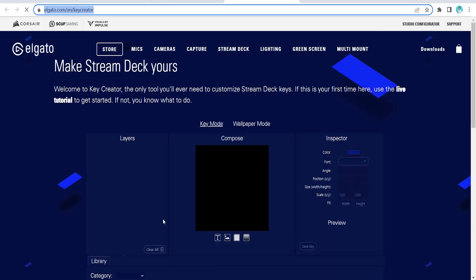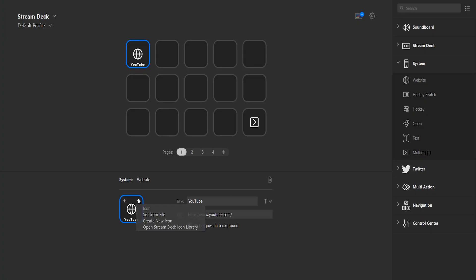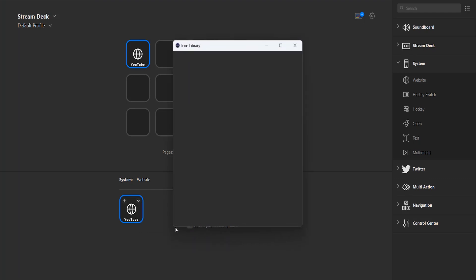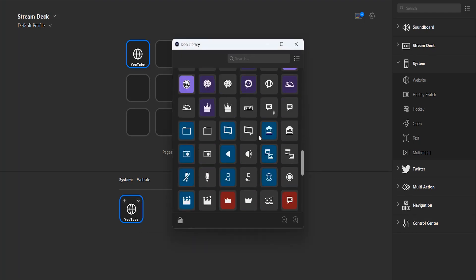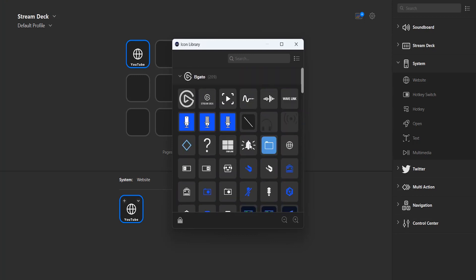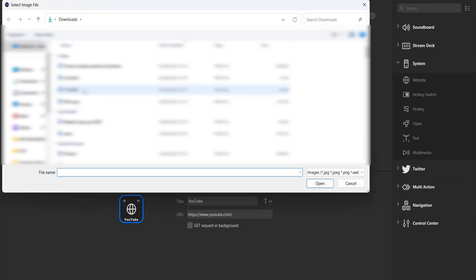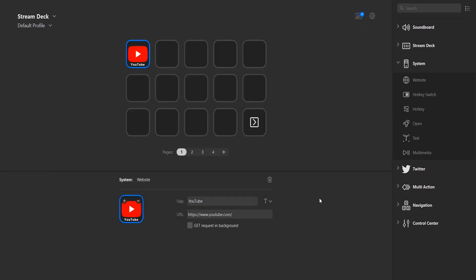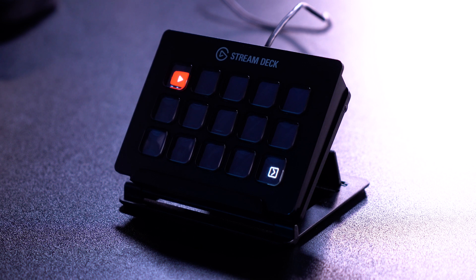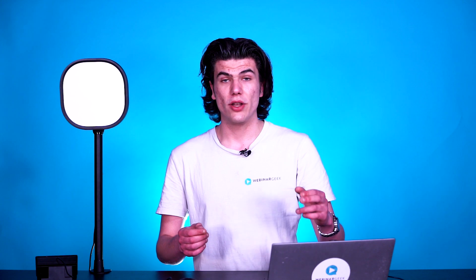If I press Create New Icon, you will see that I go to an Elgato website where you can really make your own icon. And if I open the Stream Deck icon library, here you have tons of options to choose from their very own library. But I still don't see a YouTube logo here, so let's close this menu and go to Set from File. I'm already in my downloads and I see the YouTube logo right here. Press Open, and there you go — on my screen and on my Stream Deck, I have a YouTube icon, a YouTube title, and a macro that goes immediately to YouTube.